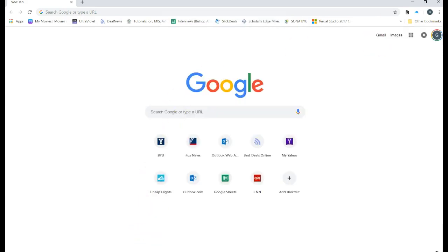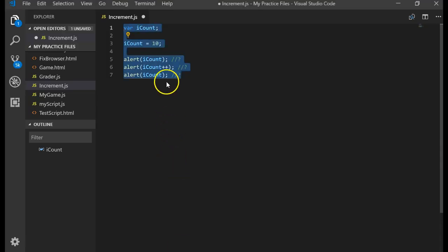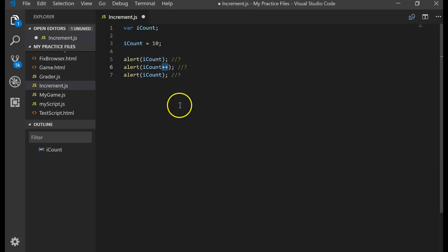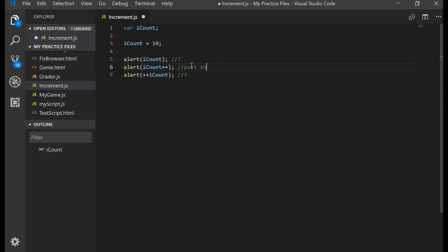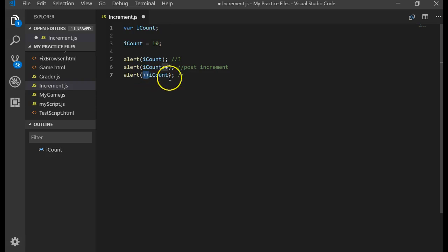When we take a look at this code we have what they call a post increment and we also have a pre increment. This is an example of post increment. But if I had put the plus plus in front of the variable, that's an example of pre increment.